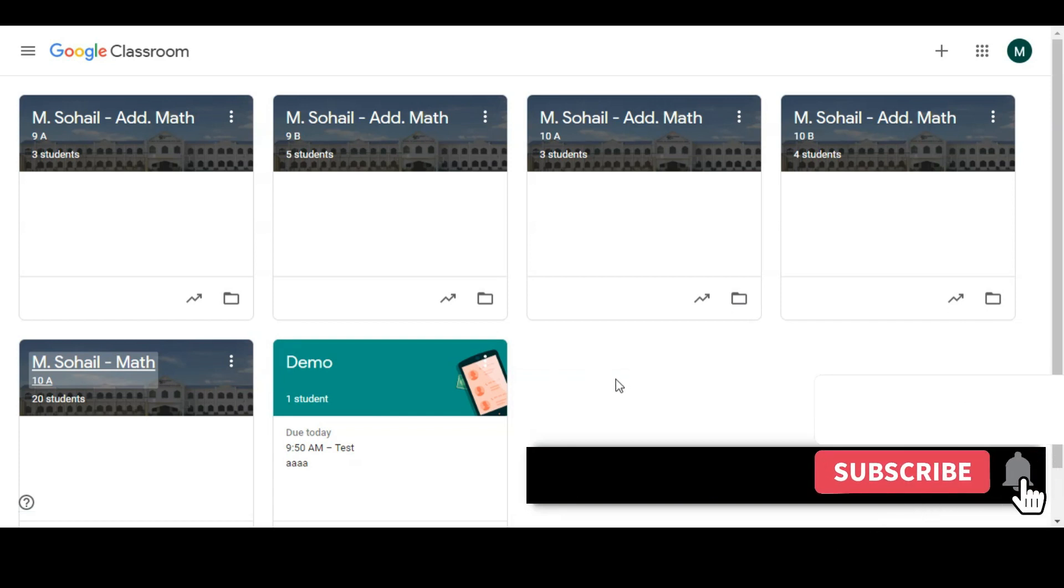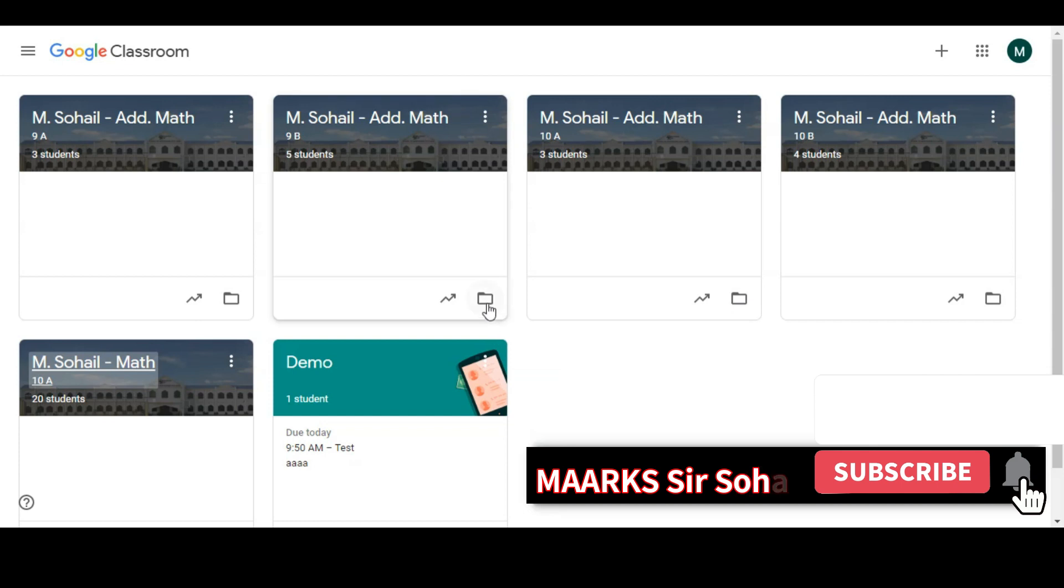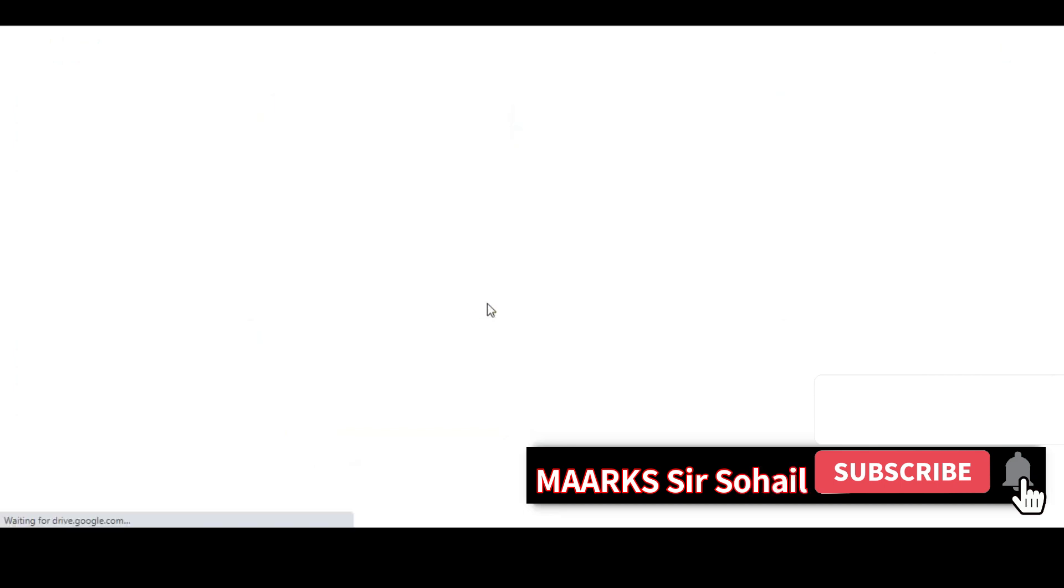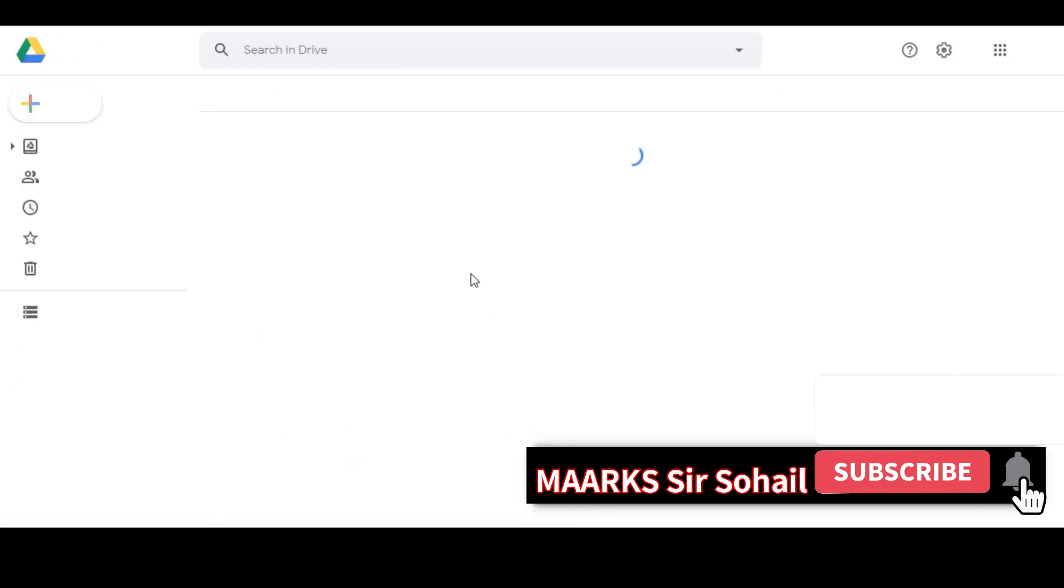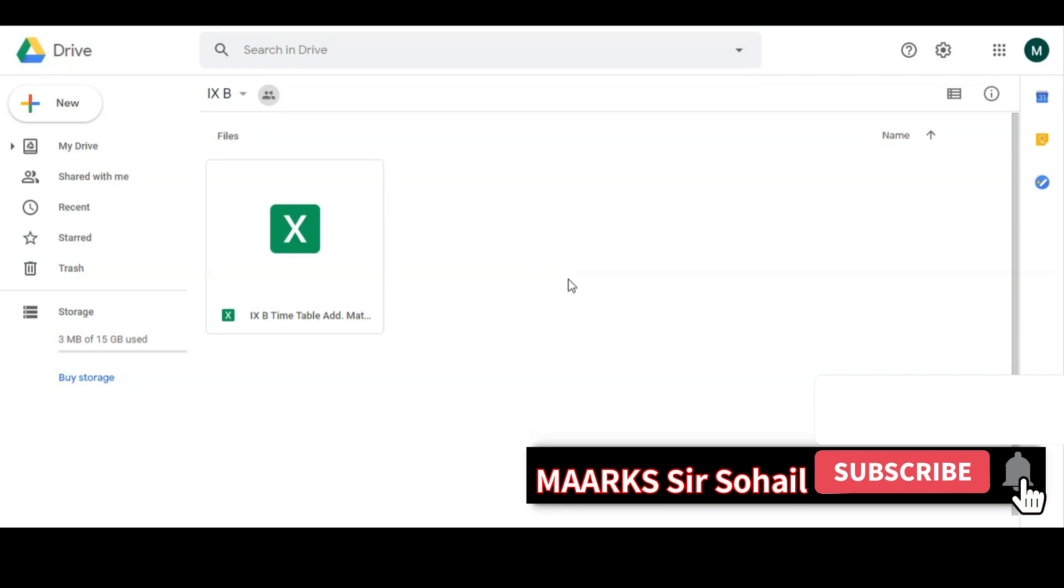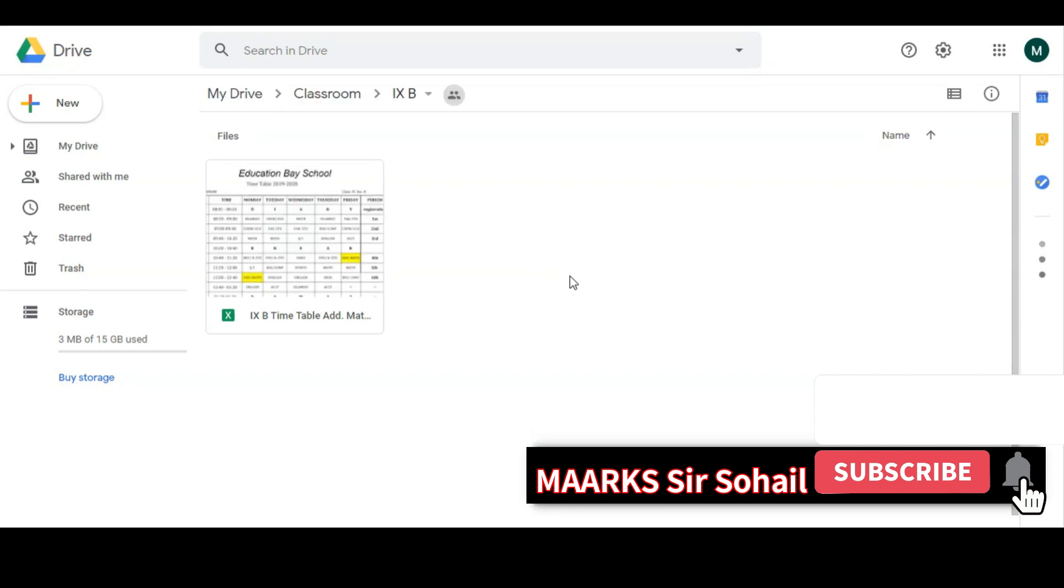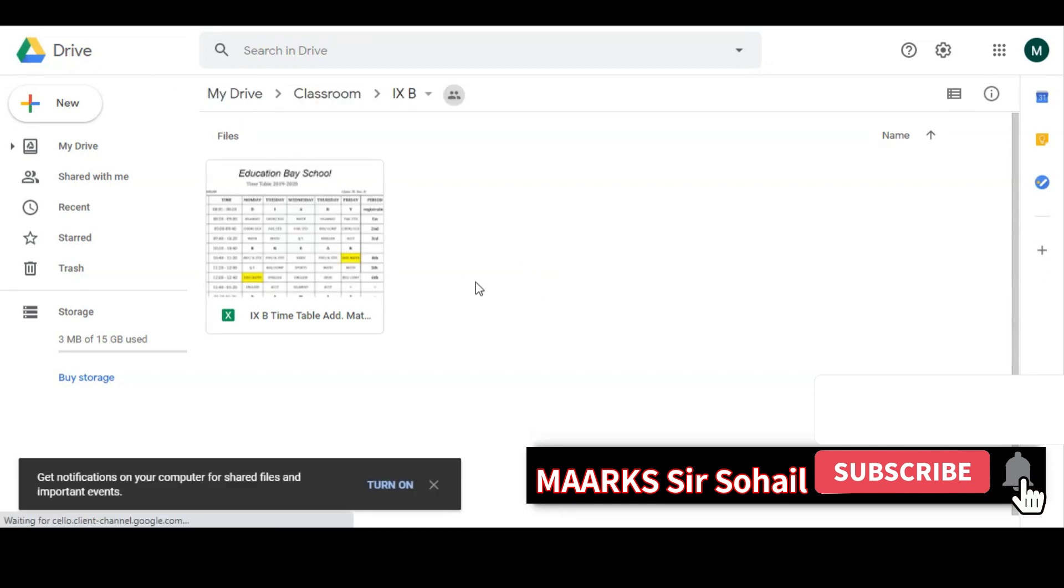And one thing more: for example, if you want to check the work of any particular class, because all this work is saved in Google folder, Google Drive, you can click here and it will open the Google Drive and it will show all the work which you have assigned to the students or all other things or whatever you have posted.